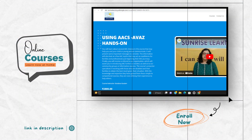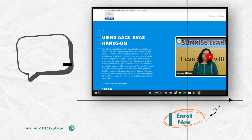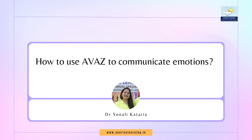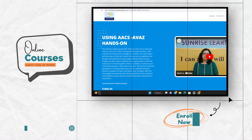You can find the link to the course in the description below, along with some other videos on Avaaz and a blog we hope you'll find helpful. If you have any further questions, do leave a comment below.